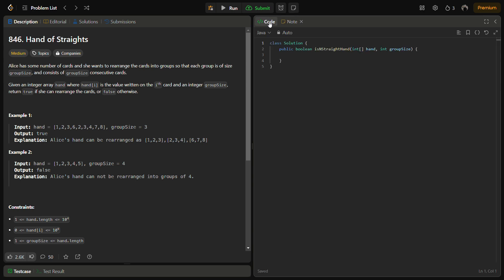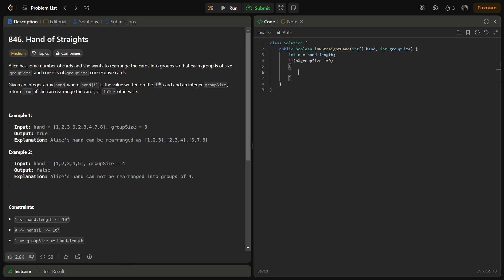Now let's move to the coding section. First we define n as the array length. If n is not divisible by groupSize itself, there is no chance we can divide it into the required number of groups, so we can simply return false.